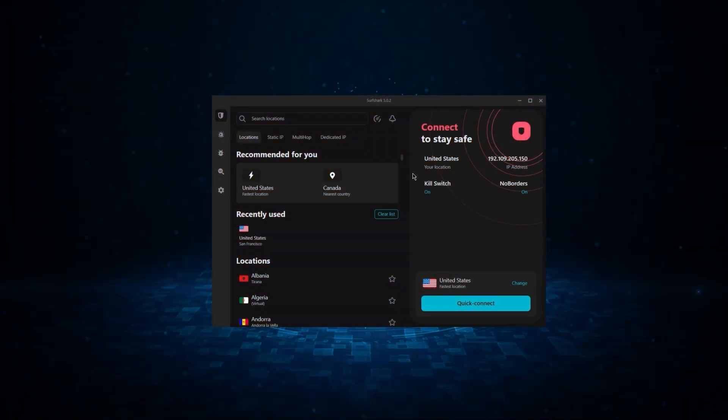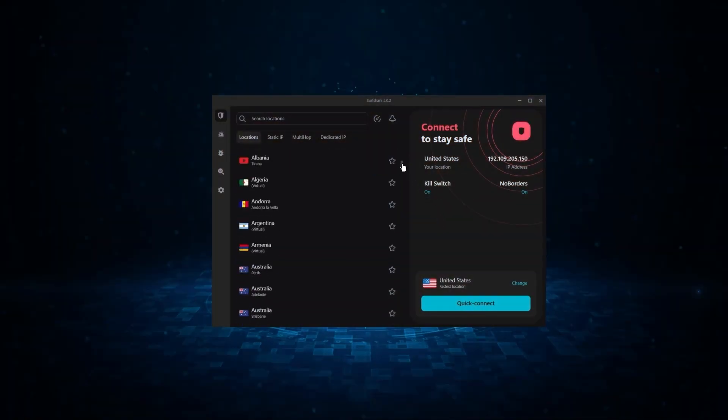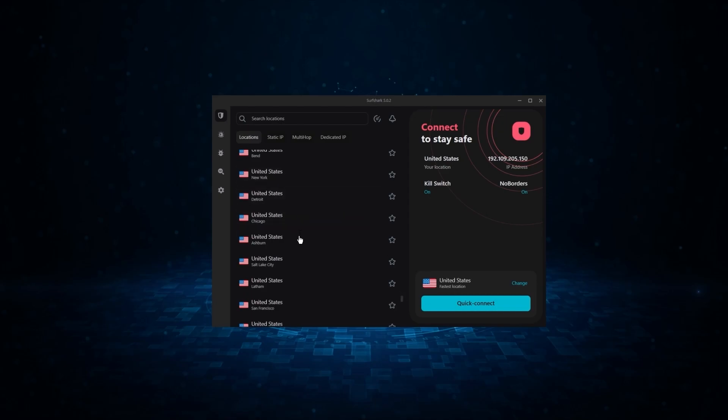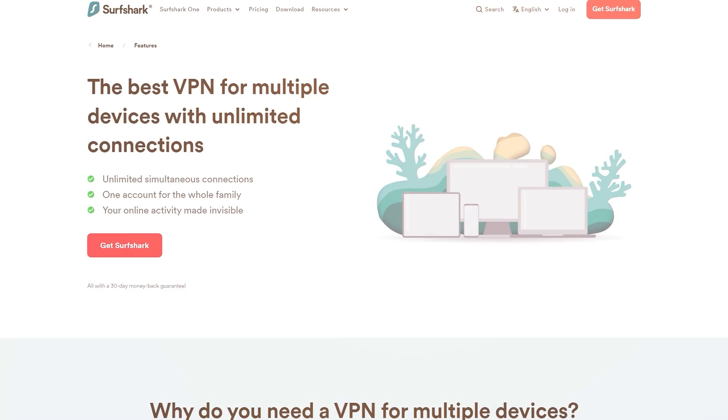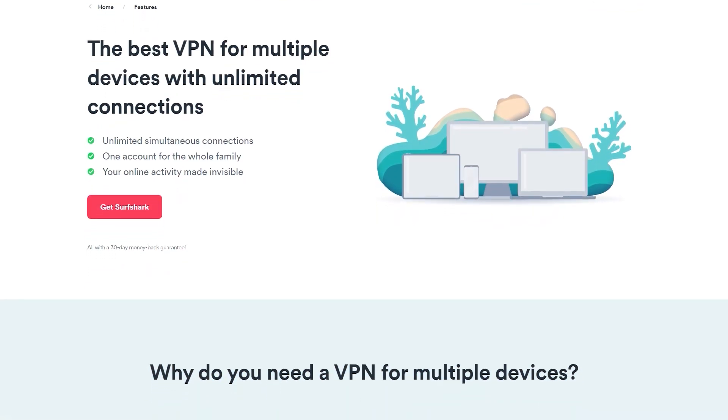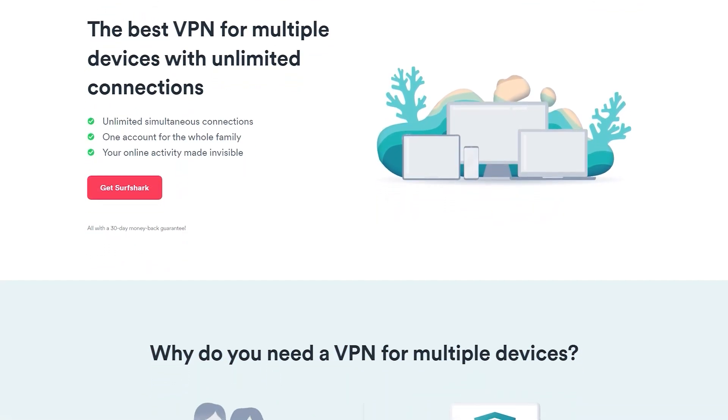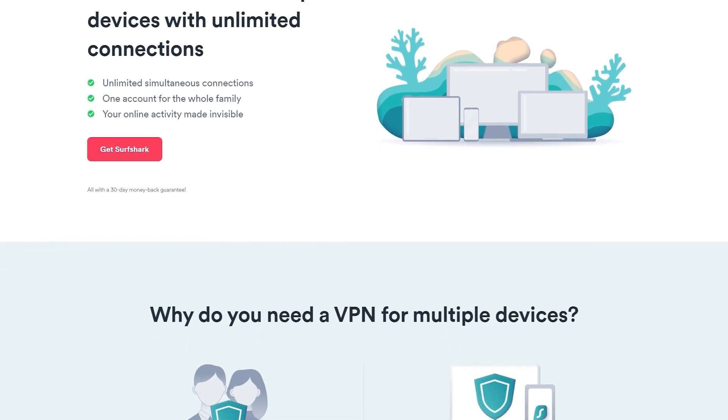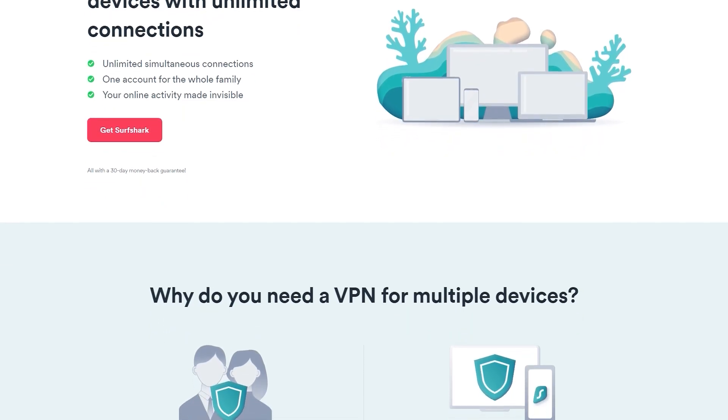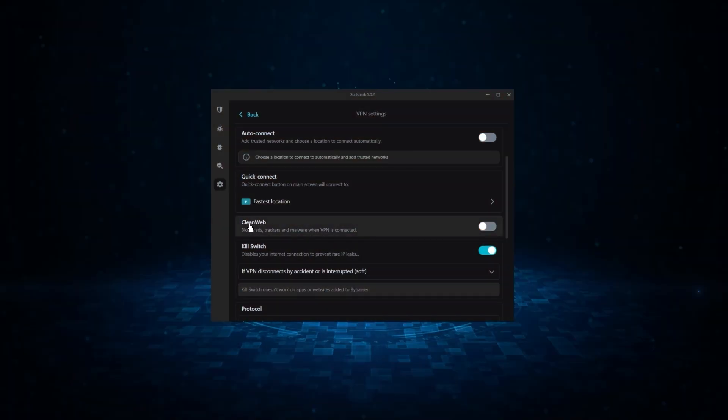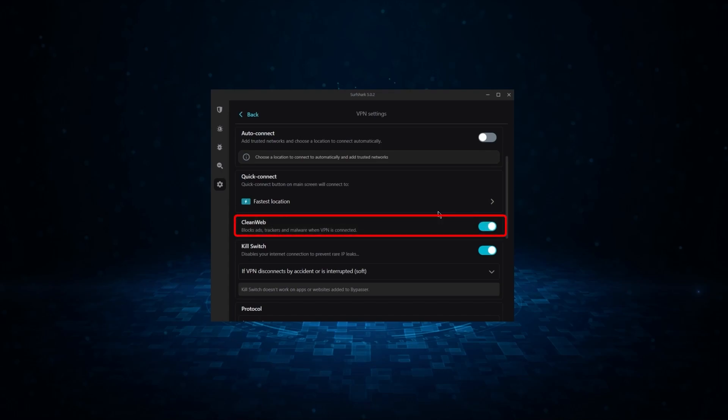And finally, we have Surfshark, which is going to be the best budget VPN on this list. Because unlike ExpressVPN and NordVPN, Surfshark allows you to protect an unlimited number of devices under one subscription, which is great for households and businesses. Now, it might not be as fast as these two, but it offers the essential VPN features on top of some bonus ones,